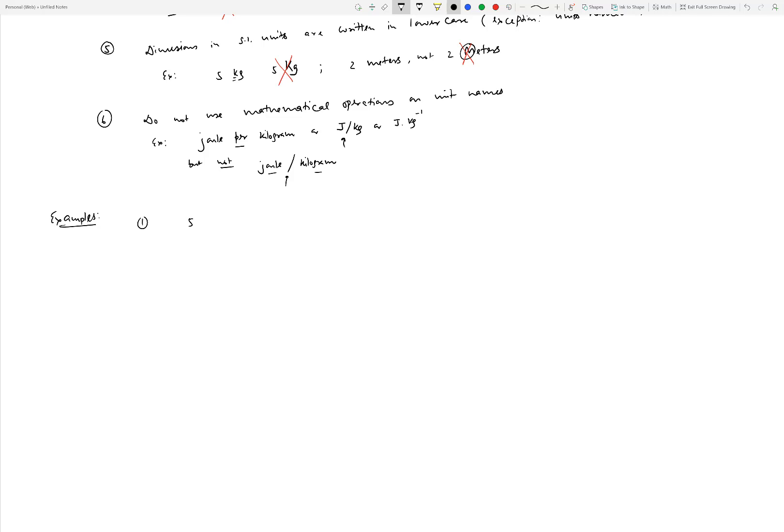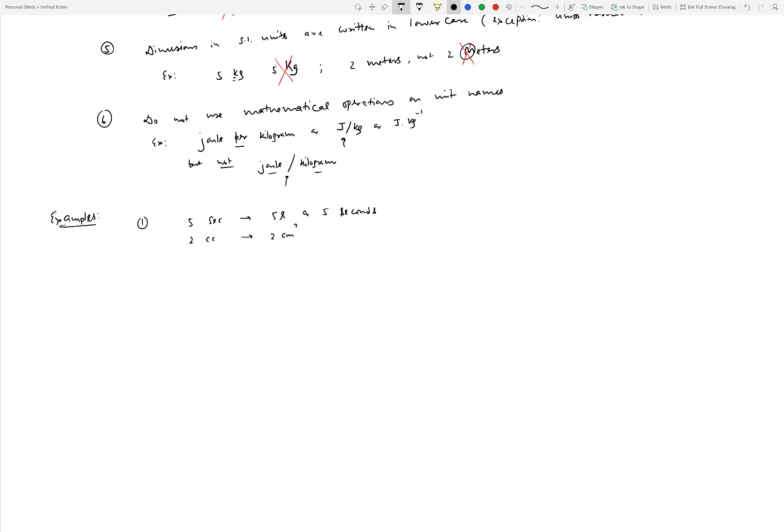Now let's look at examples. Let's say we write 5 sec. Is that right? Well, sec is not an accepted abbreviation of seconds. Either you would fix this by writing 5 s or by saying 5 seconds. What about 2 cc to indicate you are trying to measure something in volume, a cubic centimeter? That is also not an accepted way of abbreviating cubic centimeter. So either you write 2 cm³, or you write 2 cubic centimeters in full.